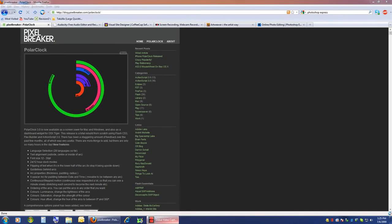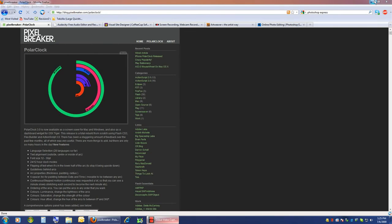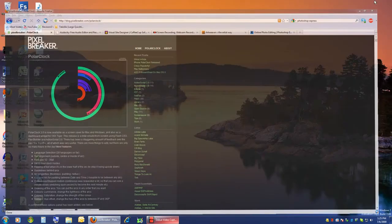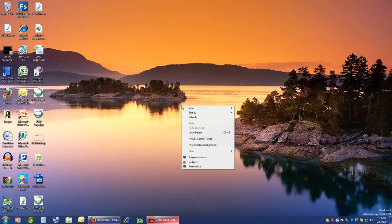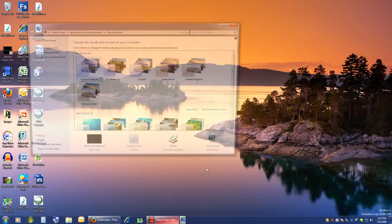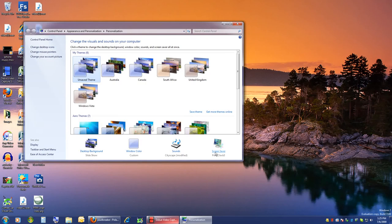Okay, so I just wanted to show you a cool screensaver. It was in Wired magazine. It's called Polar Clock. You're just looking at the webpage.